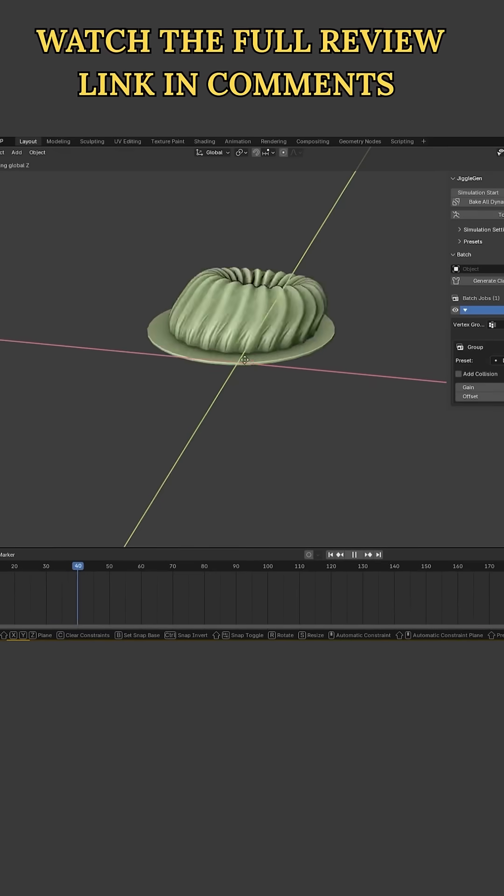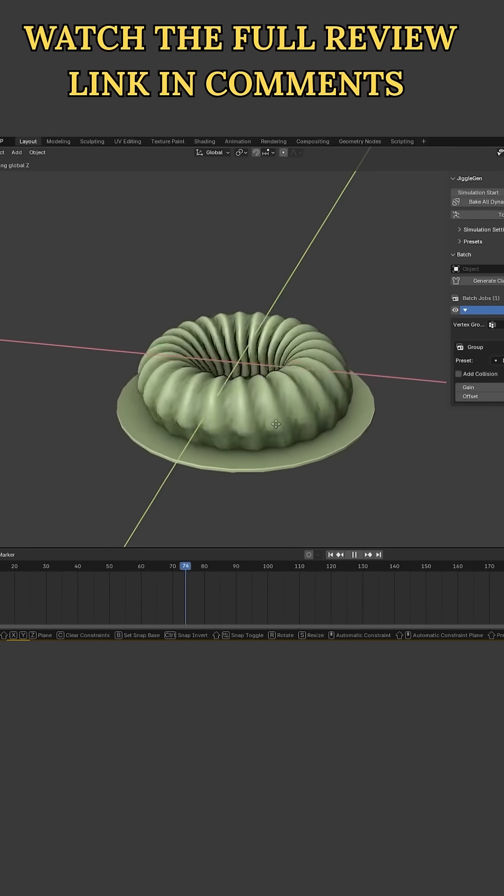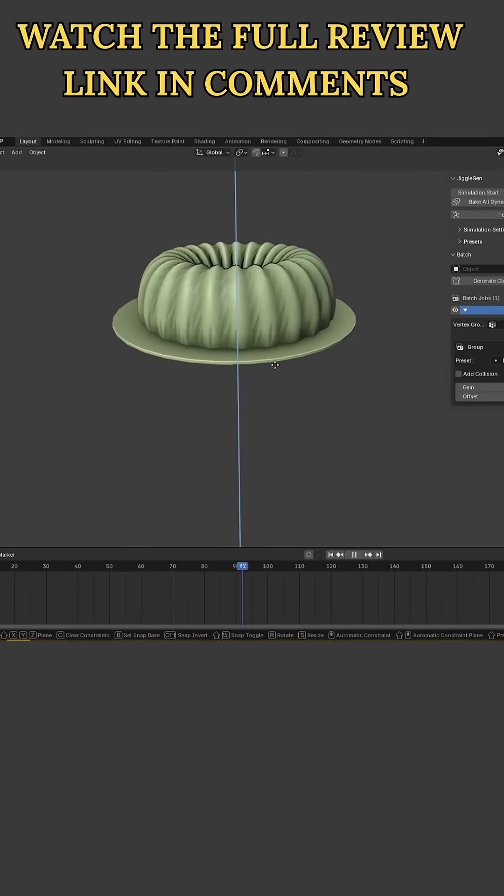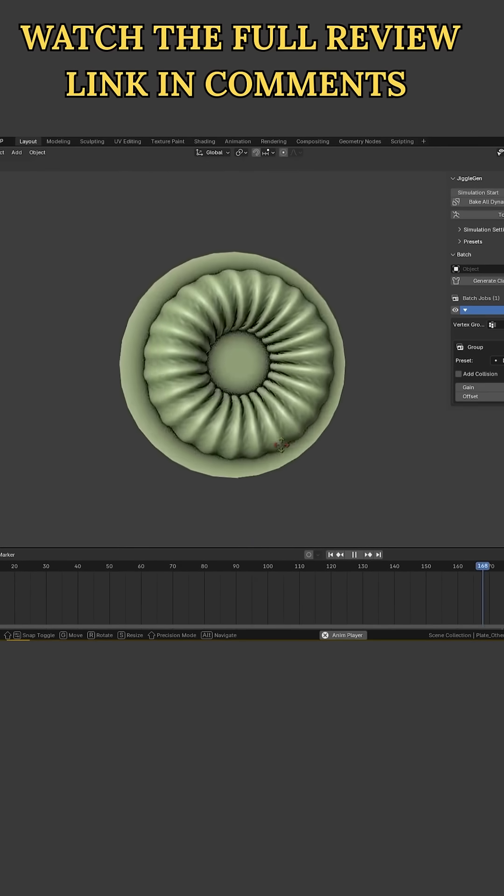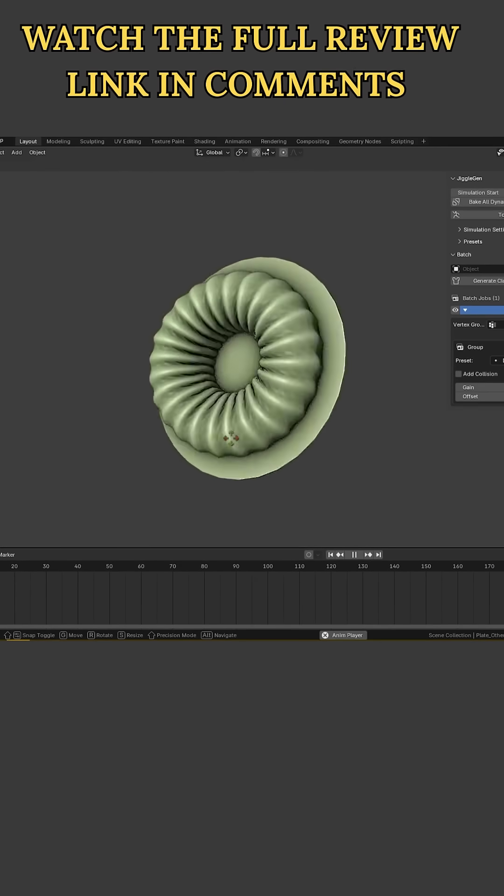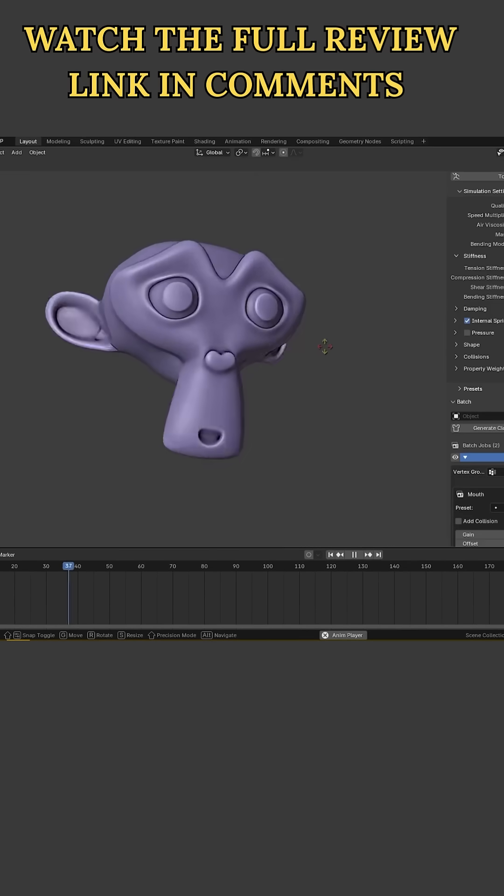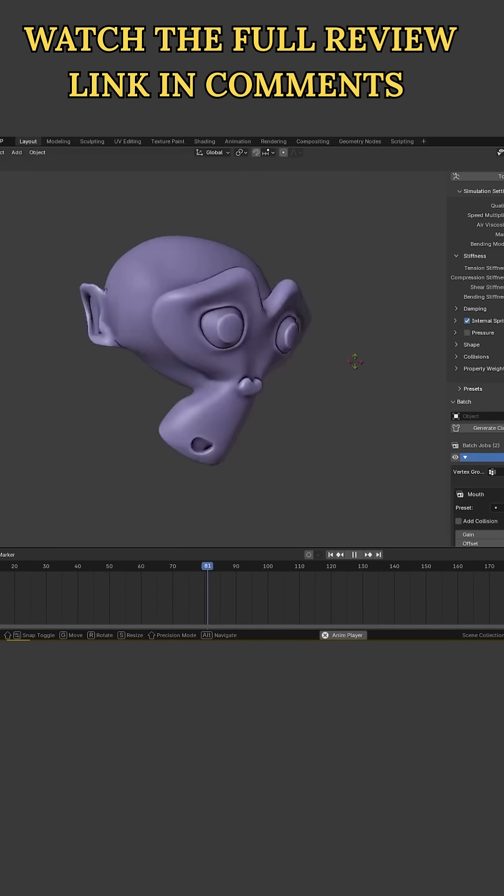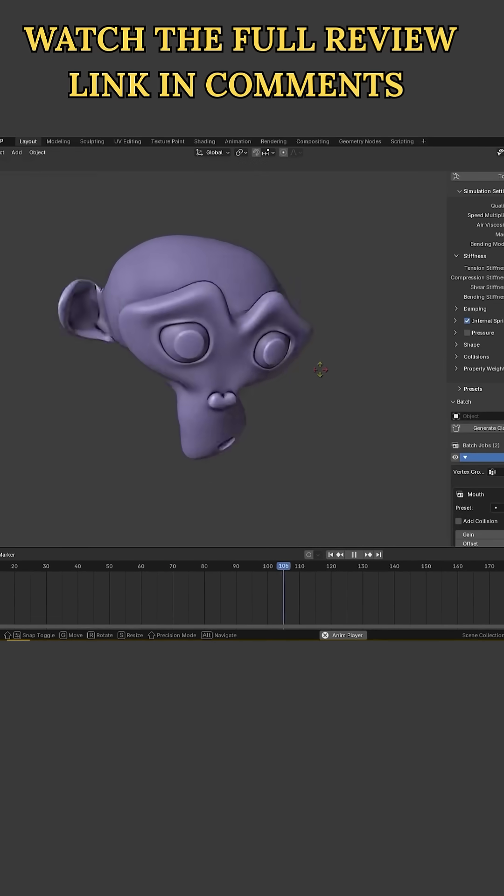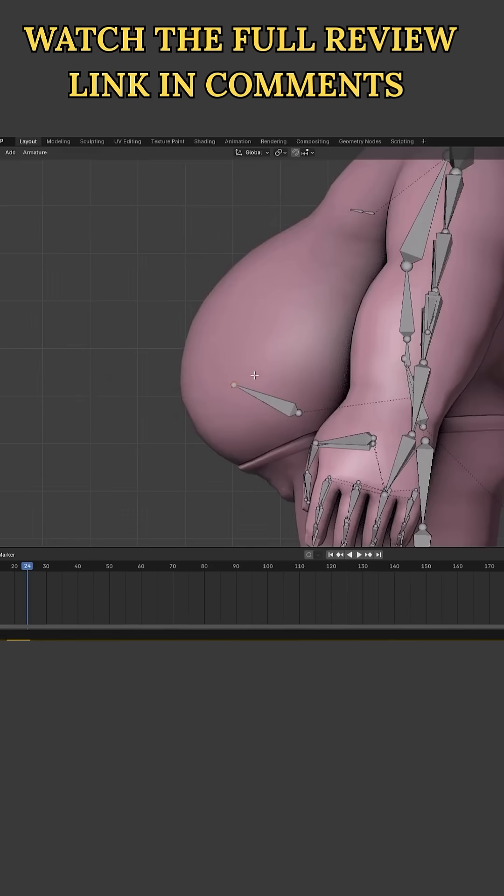The jiggles are back with JiggleGen, a Blender add-on designed to make adding jiggle physics to your models much easier and faster. It automates the creation of cloth-based proxy meshes that drive wobbly secondary motion of your characters and objects.